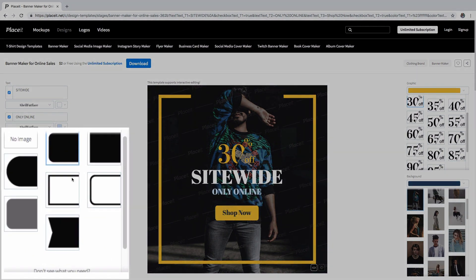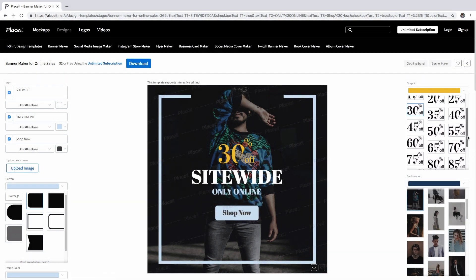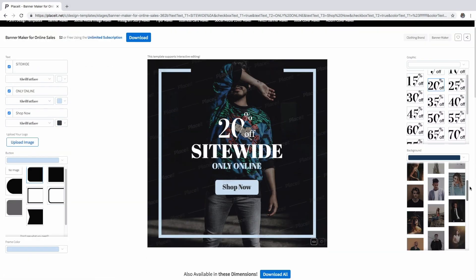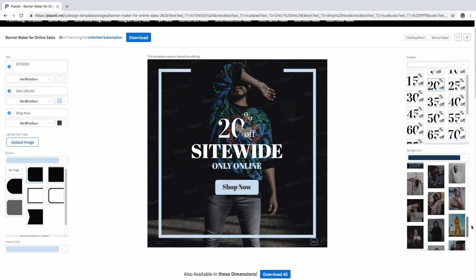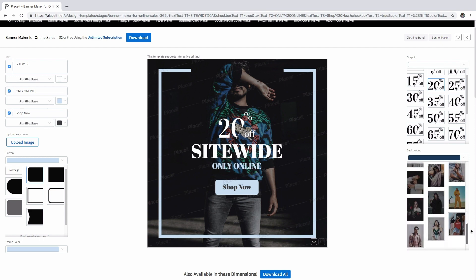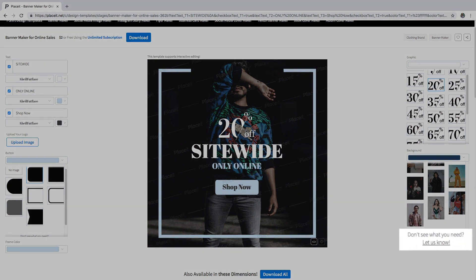Select the shape and color of this button here and the frame color. On the right, select the percentage off and then the background. Is it a summer sale? A new release? A seasonal discount? You name it and we got it. And if not, let us know by clicking this button here.